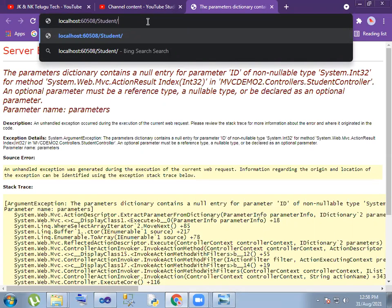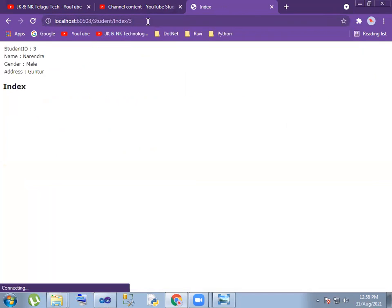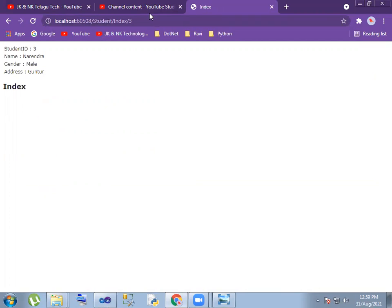Next: index. Next: some IDs. Student ID, name, gender, and address. When you get the values, you can access it. Thank you.